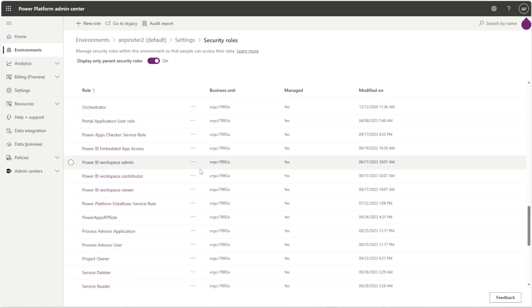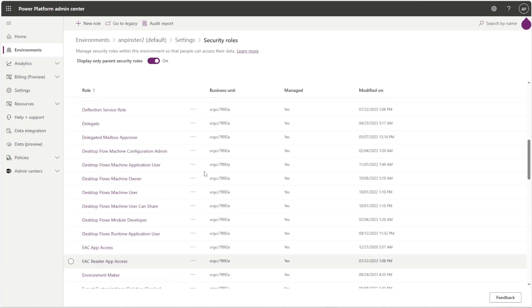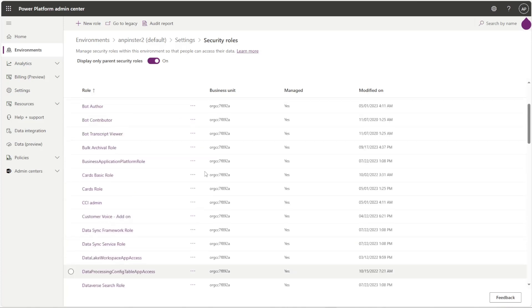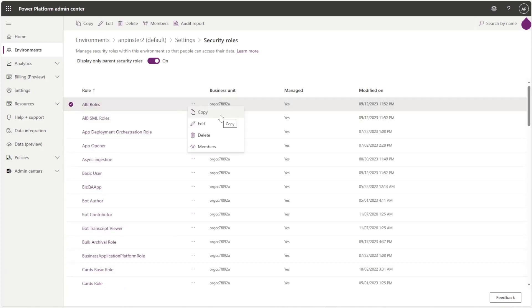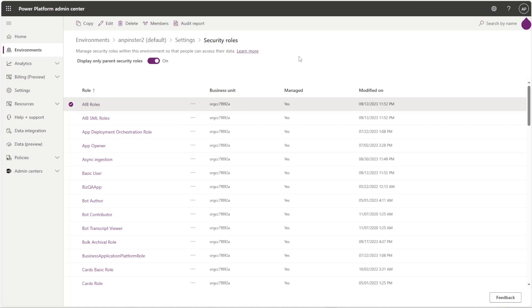You can use these out-of-the-box security roles or you can create a new role or make a copy of an existing role if you want to use some of those out-of-the-box entities within that security role. In a future video I'll show you how to create a security role and what it means to copy and what it means within the security role, all of the features within there.